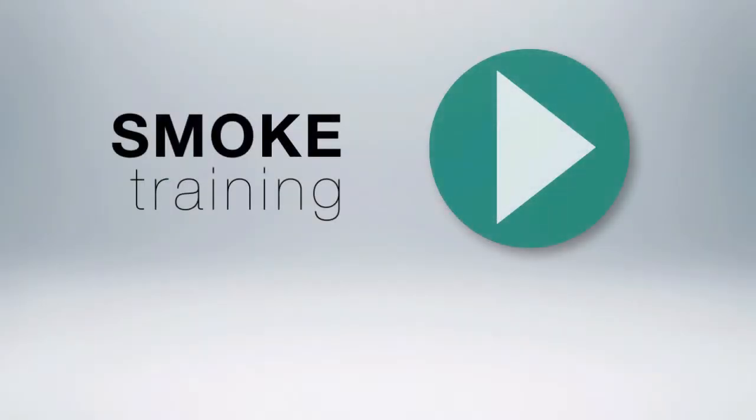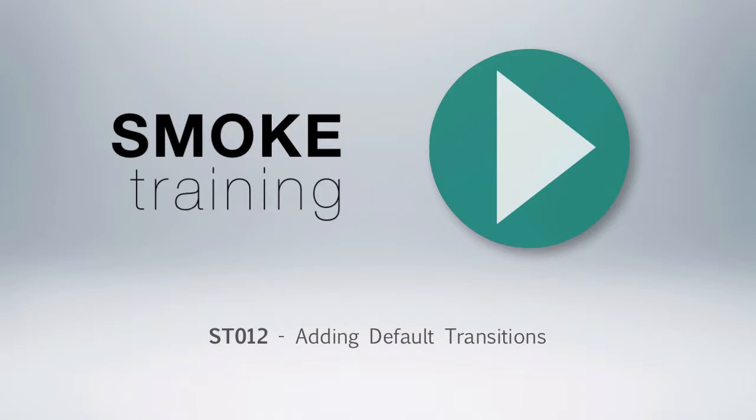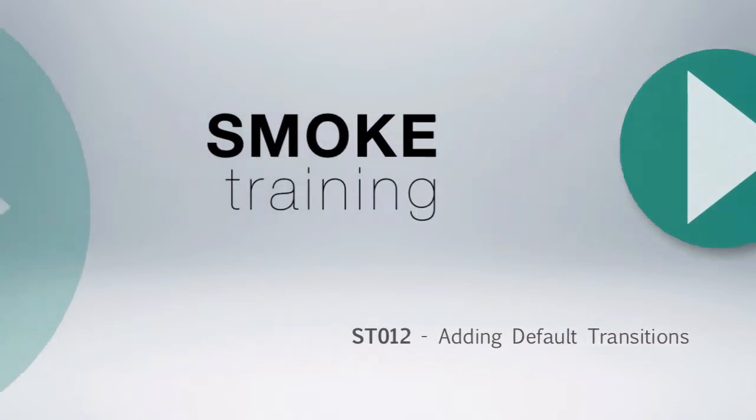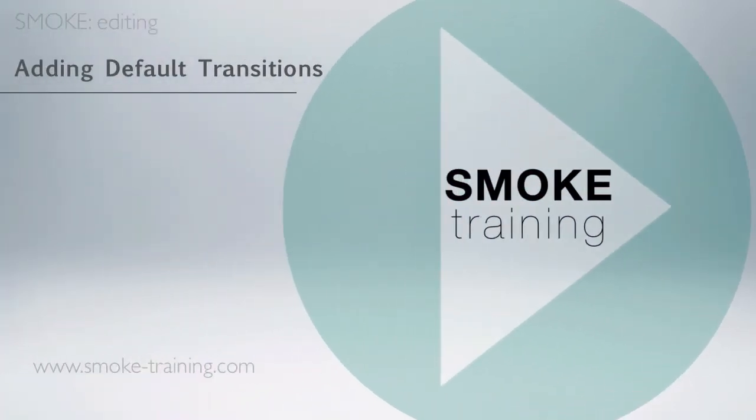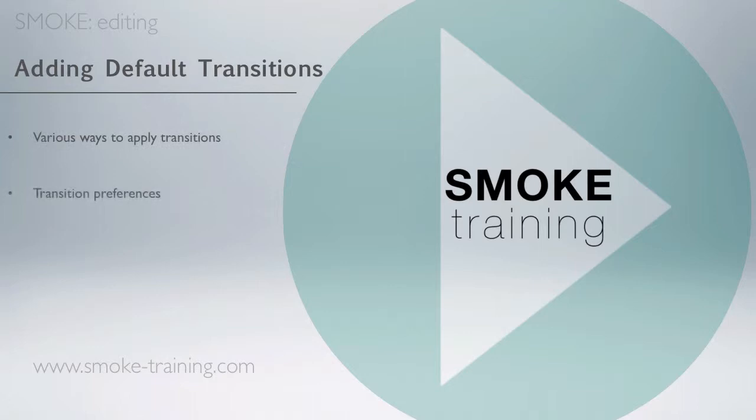Hi and welcome to Smoke training. In this episode, we'll take a look at applying the default video transition to a sequence. We'll look at how to apply the transition, check out important preferences, and explore different ways to modify the transitions. Let's fire up Smoke and take a look.